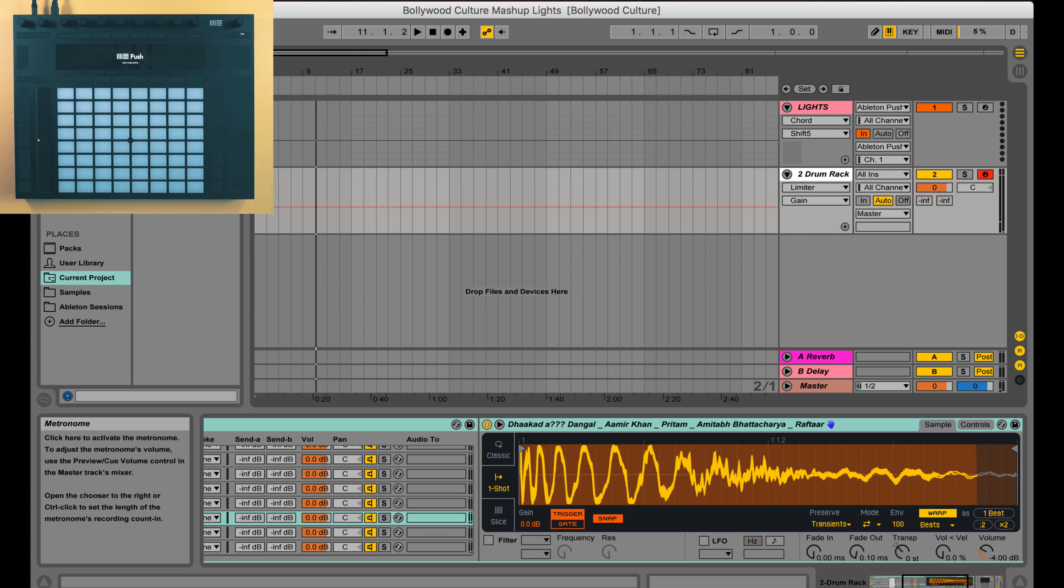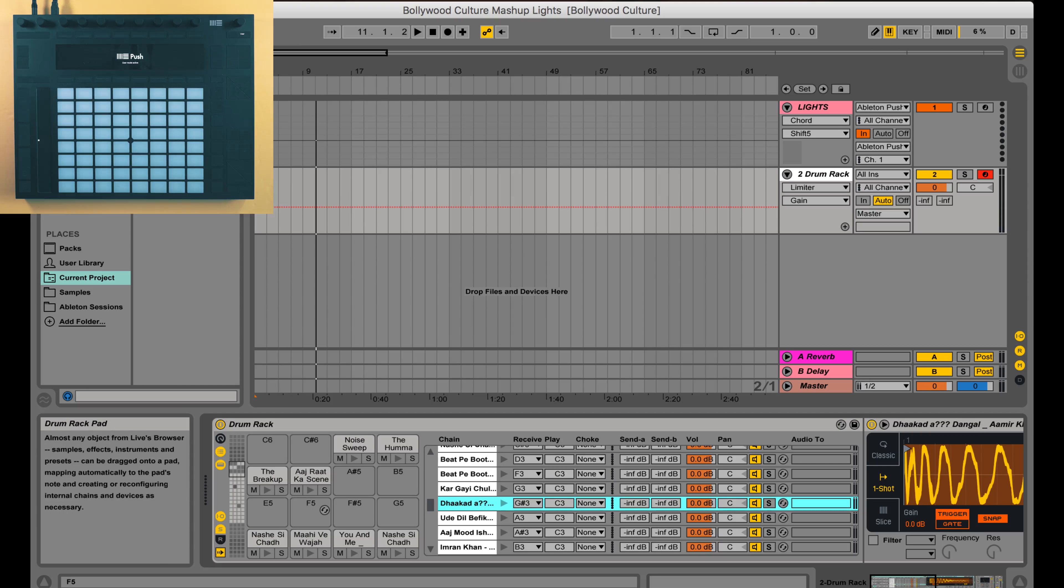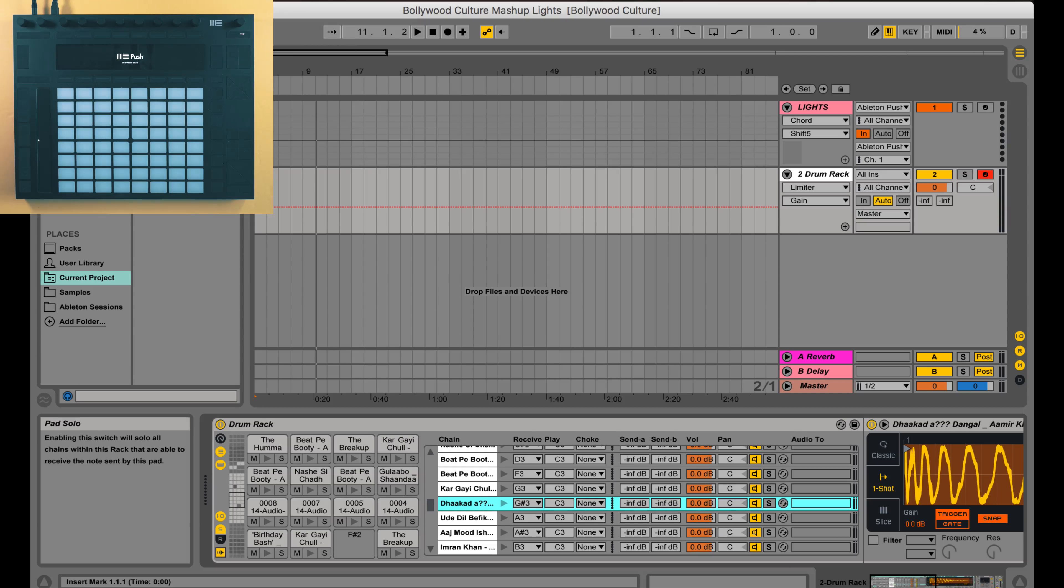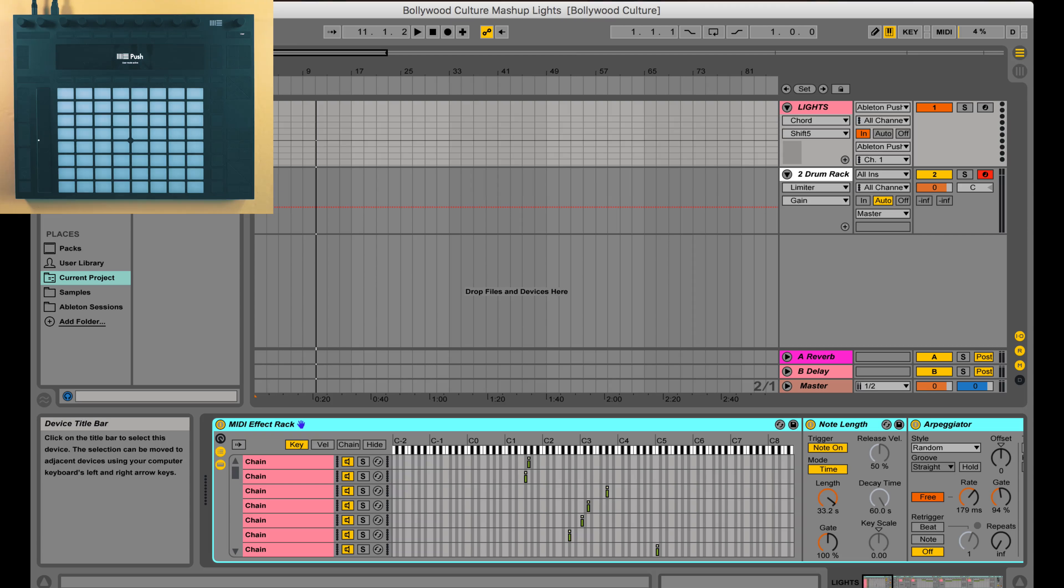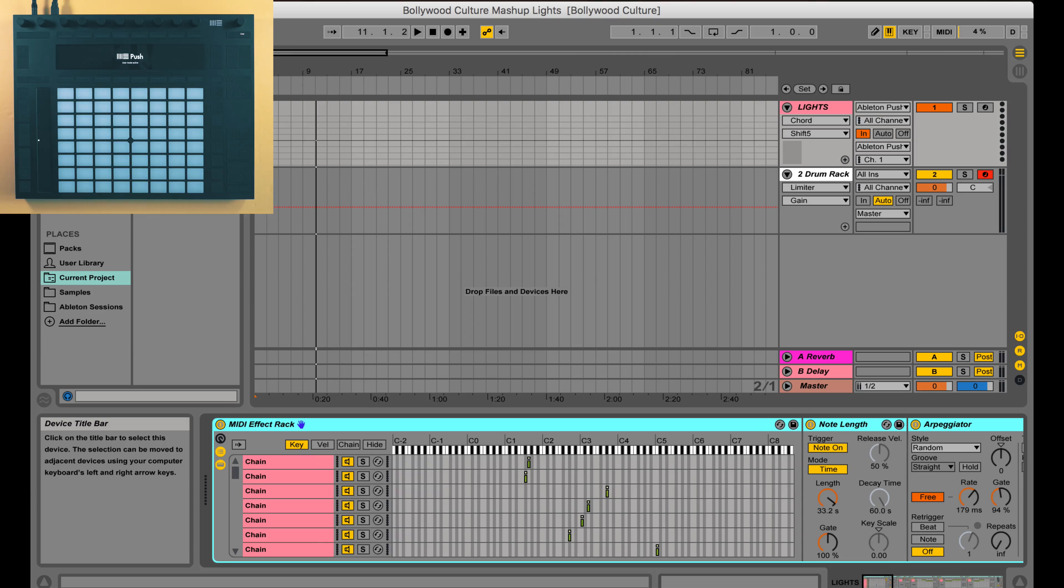And in my Ableton Live session you can see I have two tracks. One has a drum rack with the actual samples that are being triggered, and then I have another MIDI track with a MIDI effect track with a bunch of different chains that trigger the light effects.